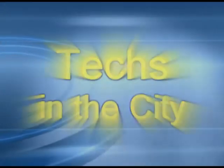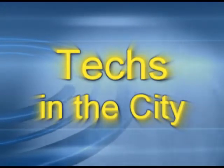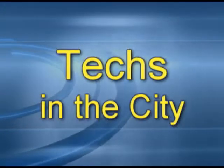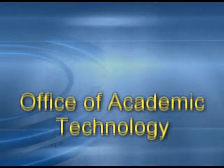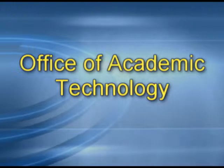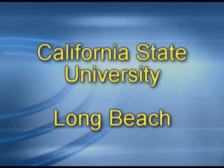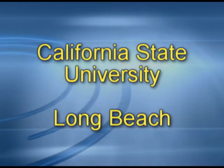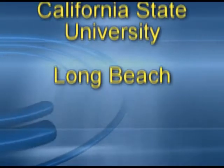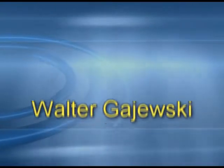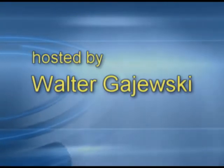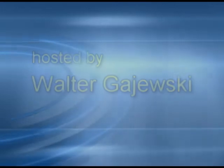Welcome to Techs in the City, podcasting from the Office of Academic Technology at California State University, Long Beach. Here's your host for today's episode, Walter Gajewski.